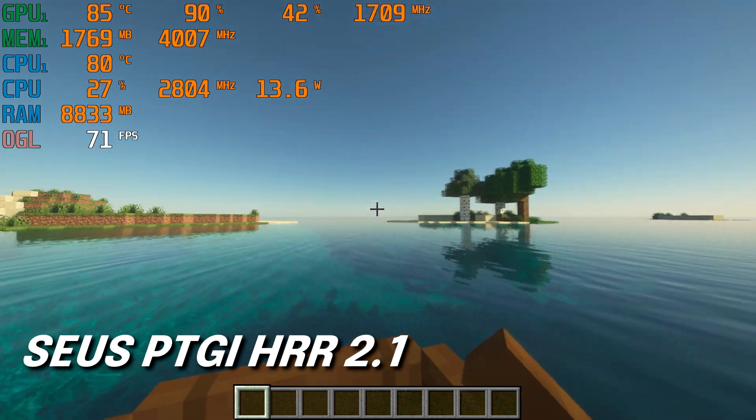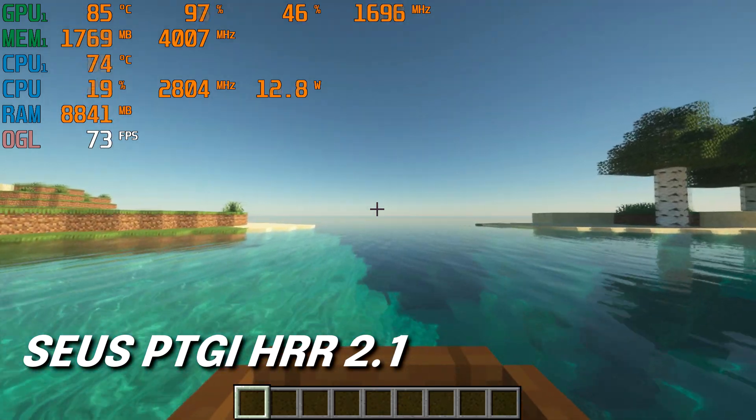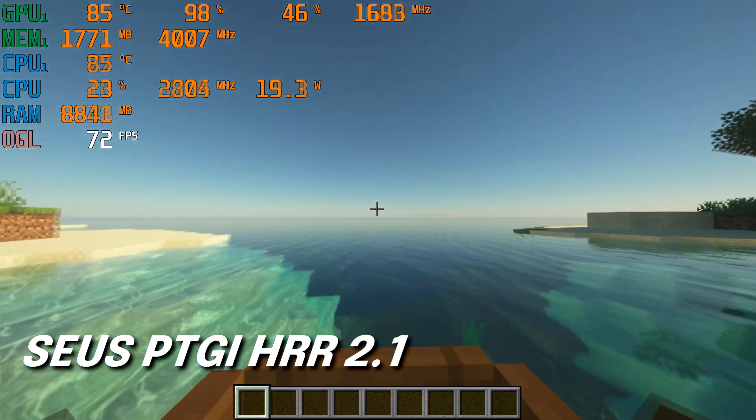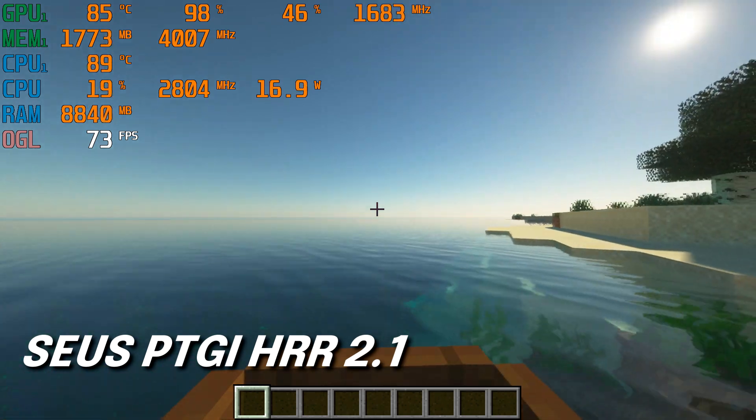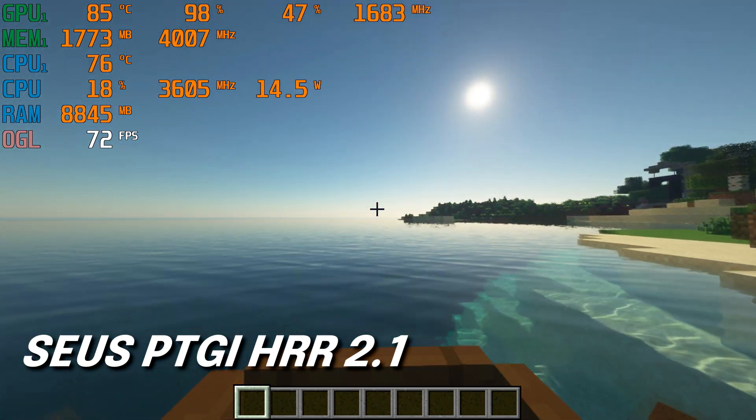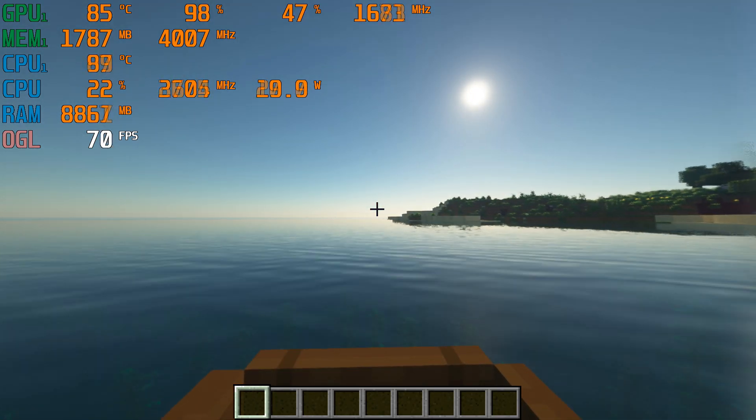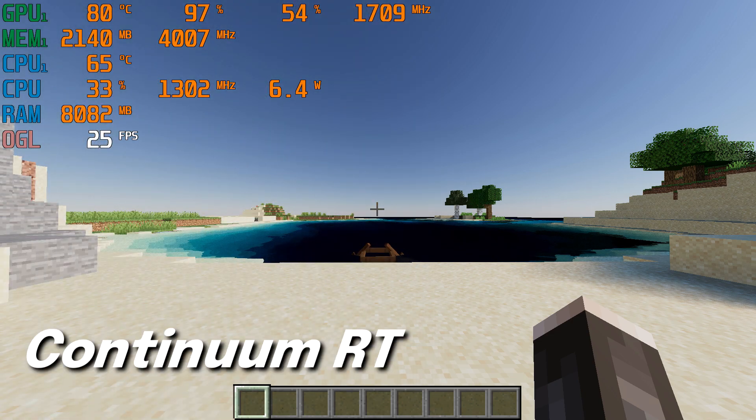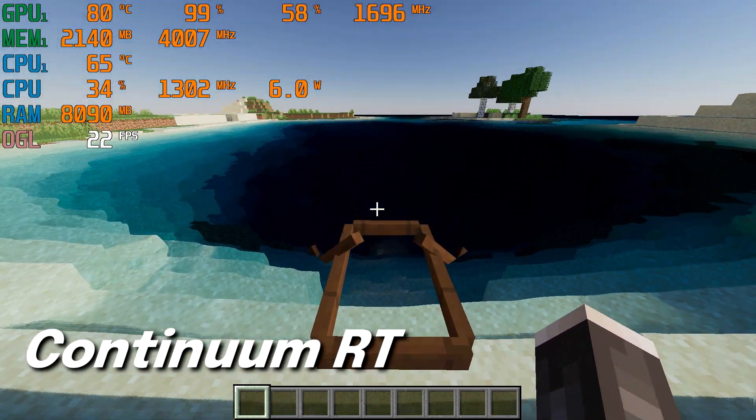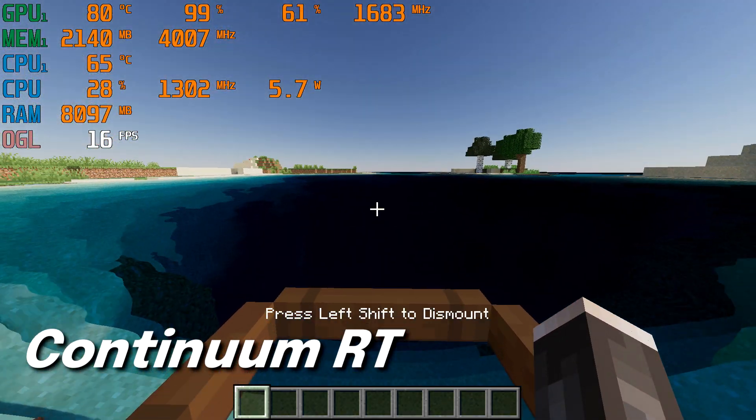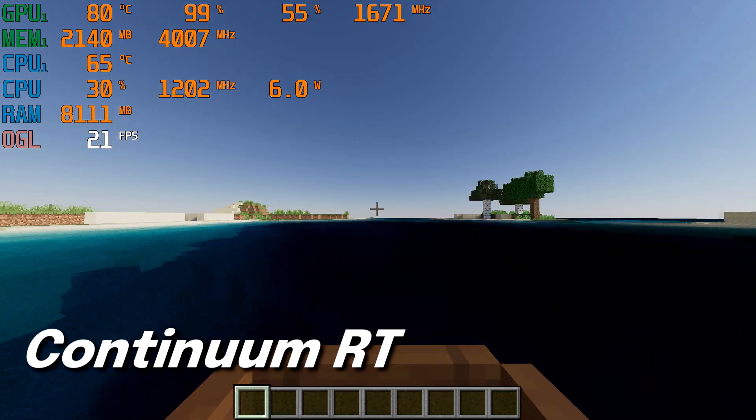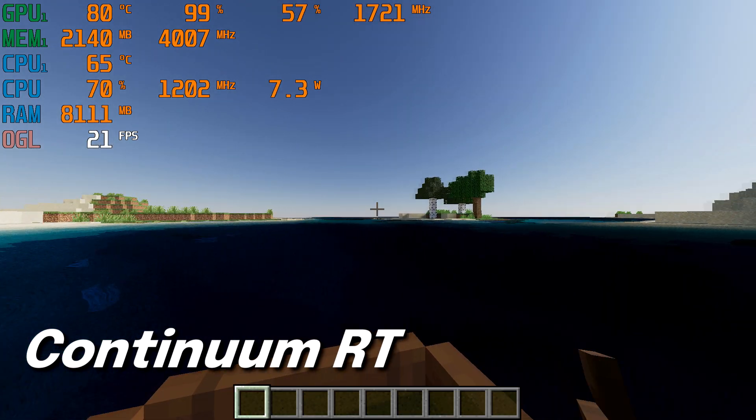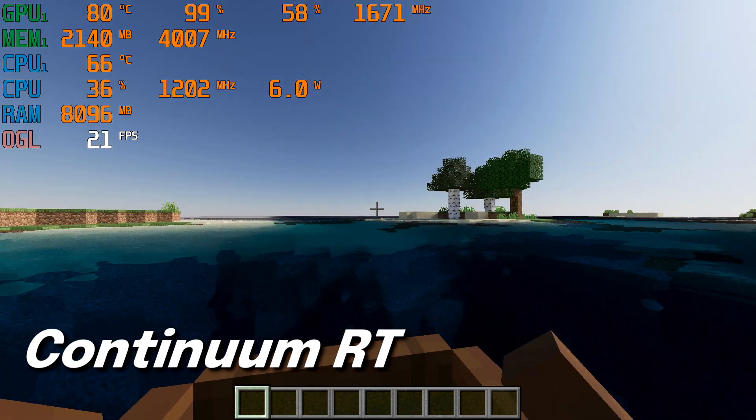The shader that looked best overall in this scenario was Zeus PTGI, as it had warmer lighting while also having an average of 70 FPS. The shader that had the best water effects was Continuum RT, as you can clearly see the shallow and deeper parts of the water.